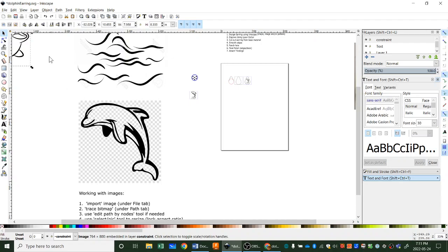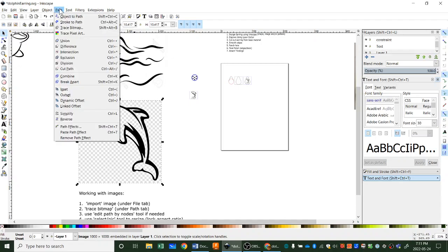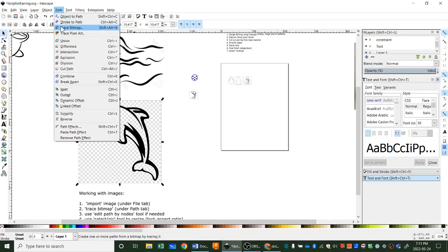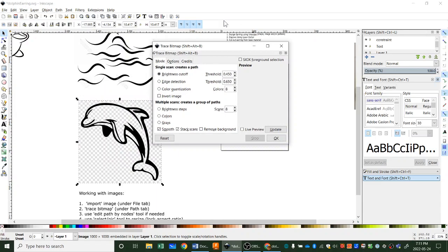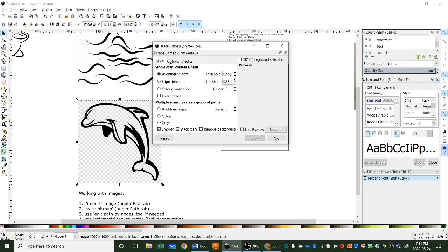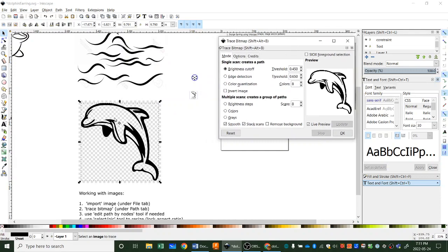What you do is you use your pick tool and you pick it and then you go up here to path and you go trace bitmap. When you pick trace bitmap you'll get this little pop-up show up and these are all different ways to trace. This one that we're going to be using is the default brightness cutoff and this is the threshold or how much information it will include in the trace. So if you hit live preview you can kind of see what it's going to do.